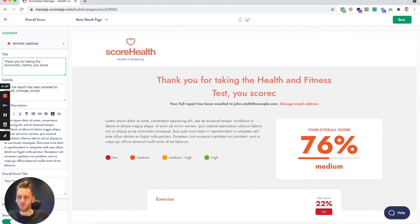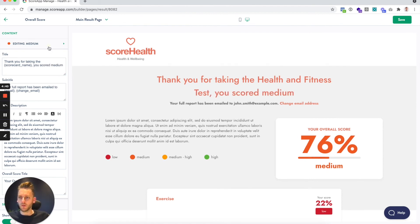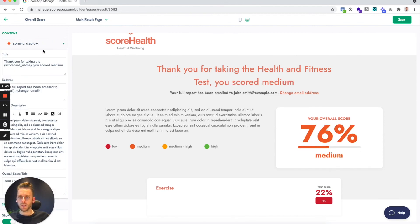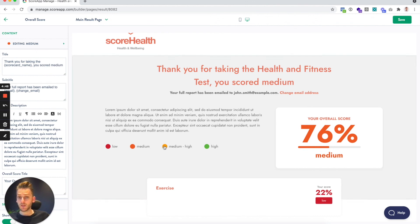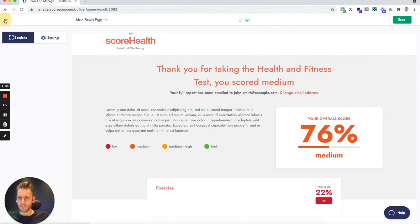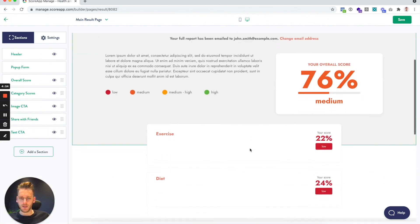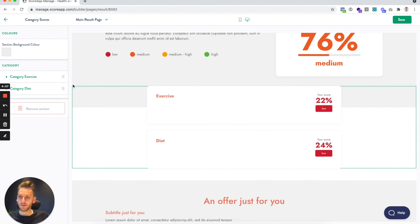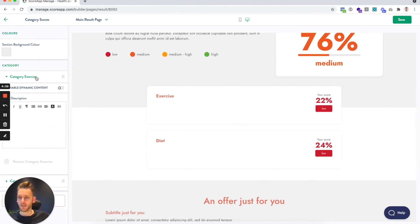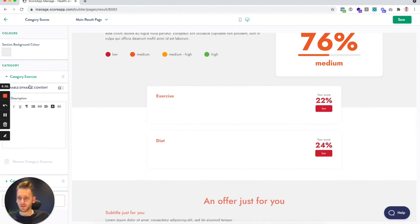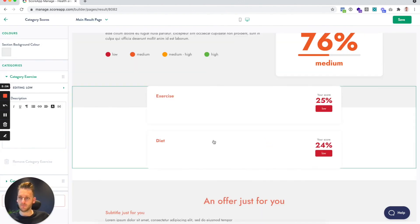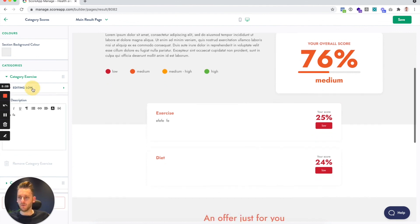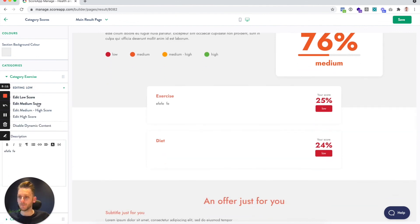You can then just flick between the tiers and edit the content, and that's the same for this field, this field, and this field. So that's for the overall score, the tier based on this overall score. And then if we go down to our categories, we have the exact same thing. Within the exercise category I can enable the dynamic content and then this text here will be different for low, medium, and high.